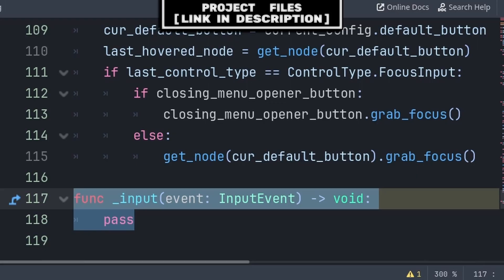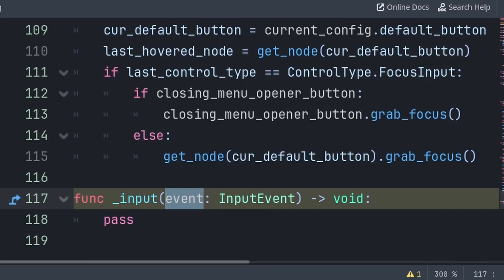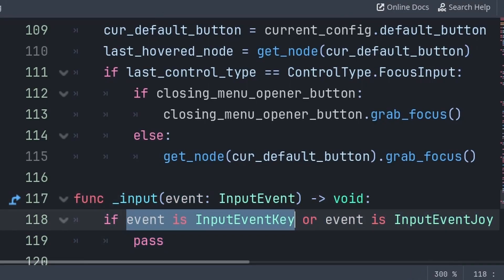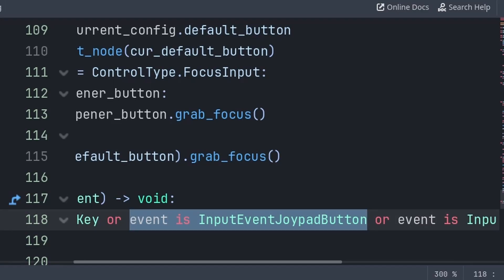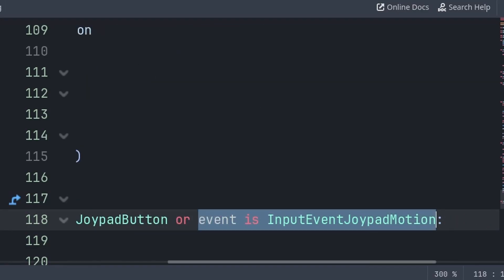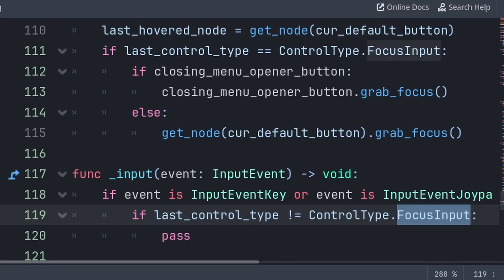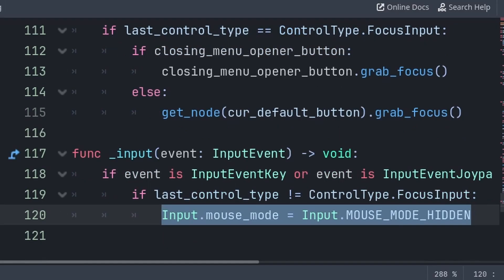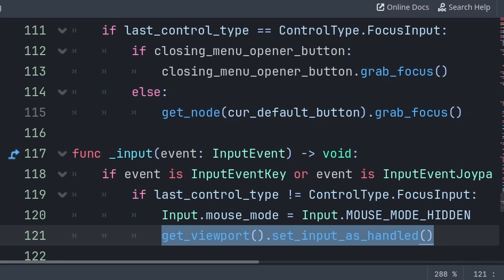Now for the input of the menus and their buttons, as well as deciding between hover input and focus input, inside the built-in input function — which passes what type of input is occurring with the event built-in variable — for the focus input, we will check if the event is either an input event key, meaning a key on the keyboard, an input event joypad button, meaning a button on the controller, or an input event joypad motion, meaning a joystick on the controller. Then we will check if the last control type is not the focus input, meaning that we need to initiate the focus input. For this, we will make the mouse cursor hidden so that it doesn't get in the way of the game visually. Then we will call get viewport.set input as handled, which will stop the current input being pressed from activating this switch, meaning that if the player presses a down arrow, we will switch to the focus input and ignore that down arrow press.